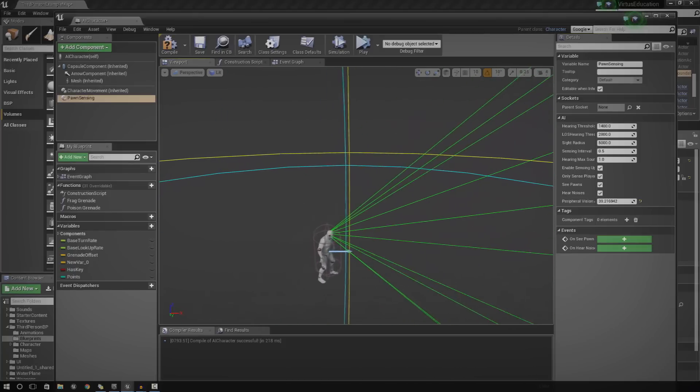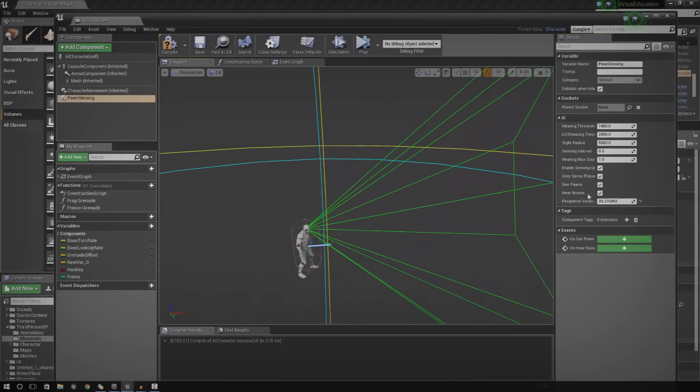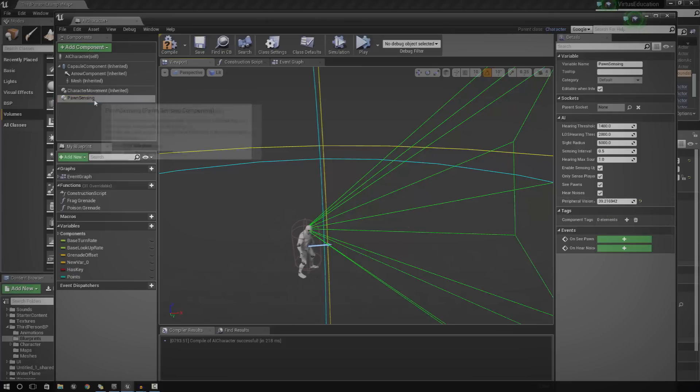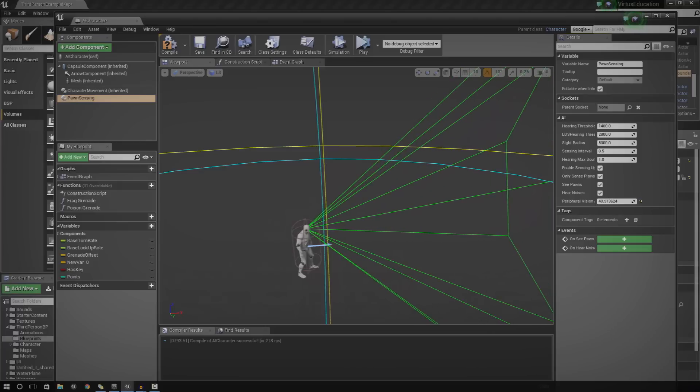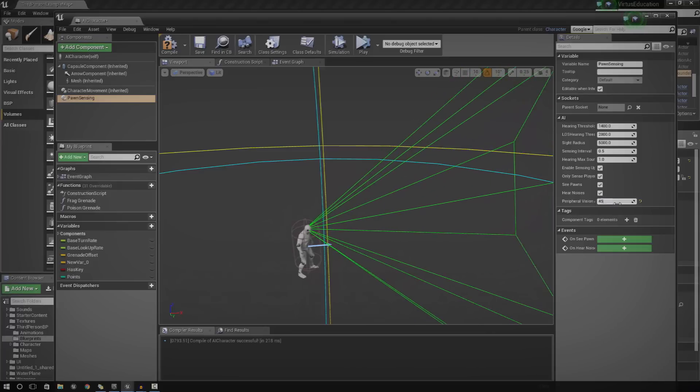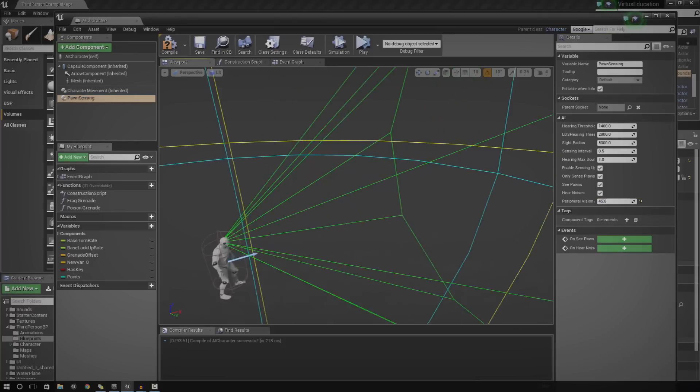So, if you wanted to make it a little bit more realistic, you can play around with the peripheral vision. Just go ahead and press Pawn Sensing and then just change it down to something like 45 is pretty reasonable. And that's pretty much roughly what we have in real life.